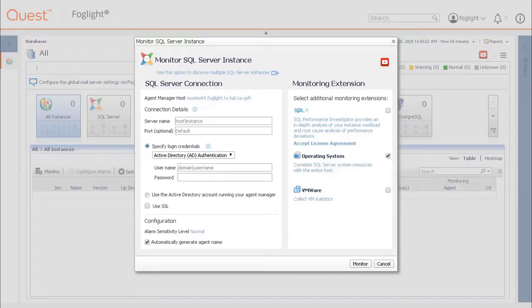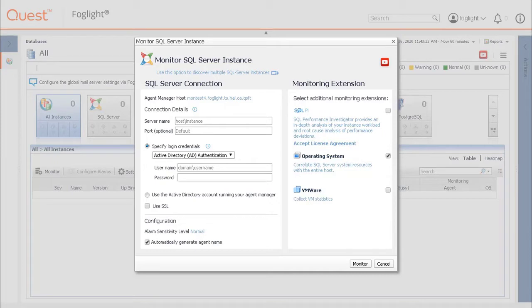The Monitor SQL Server Instance Setup GUI should display in a simple format and request a set of needed configurations for monitoring a single instance. At the top of the panel is a link to provide an option to discover multiple SQL Server instances.